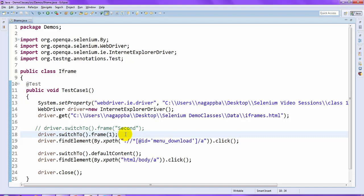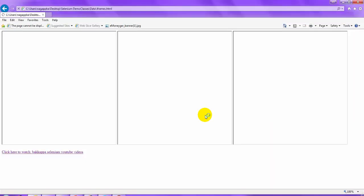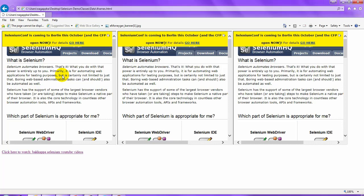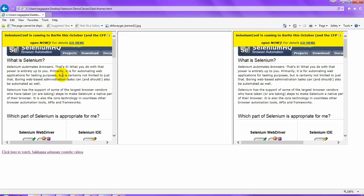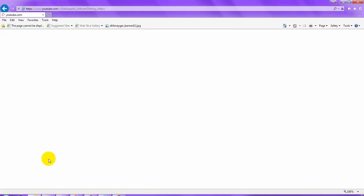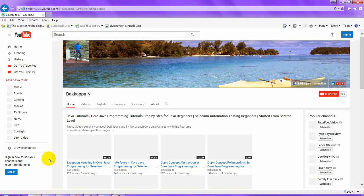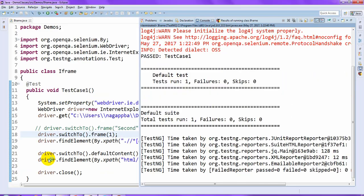The browser launches, enters the URL, clicks on the hyperlink, navigates to my YouTube channel, closes the browser — it is working as expected.